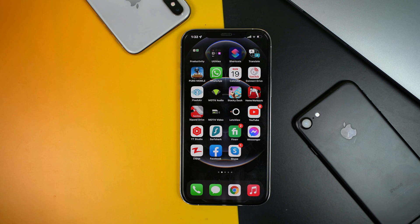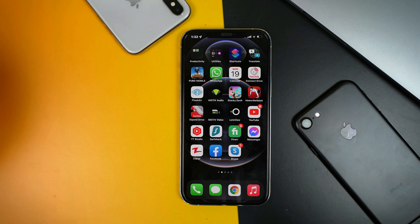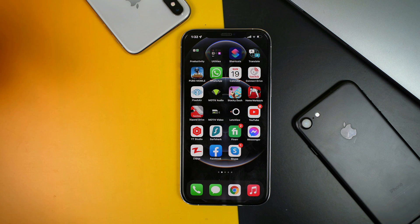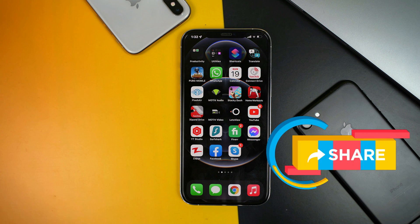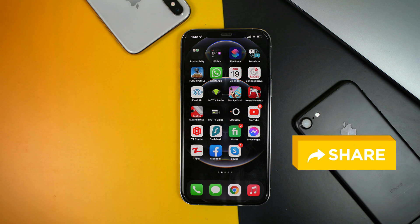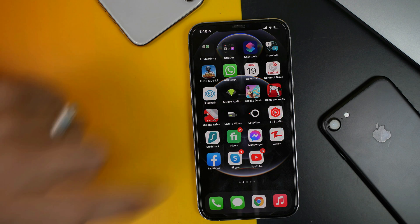Assalamu alaikum everyone and welcome back to my channel. In today's video I'm going to show you four ways to hide iPhone apps. With these four methods you can hide any apps from your iPhone without using any third party app or without jailbreaking your iPhone. Make sure to watch the video till the very end. With that said, let's get started.